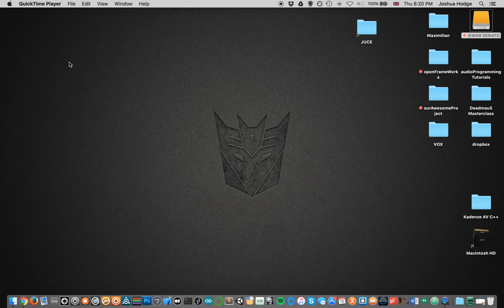The JUCE framework is used to build a lot of today's VST plugins and audio applications. It's used in a lot of commercial software, so yeah, it's a good thing to know and I'm trying to get to know it now.